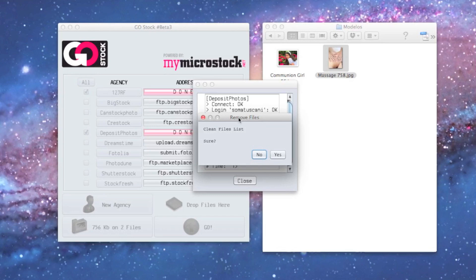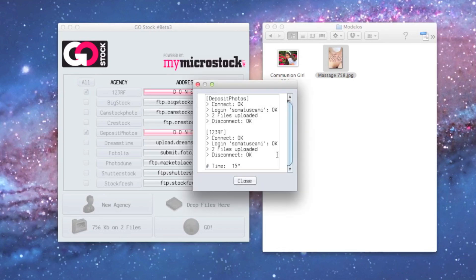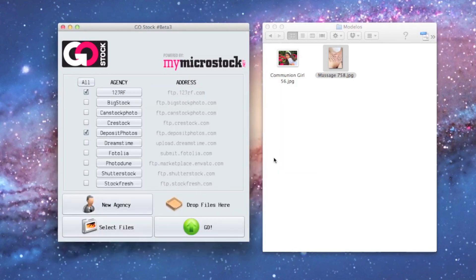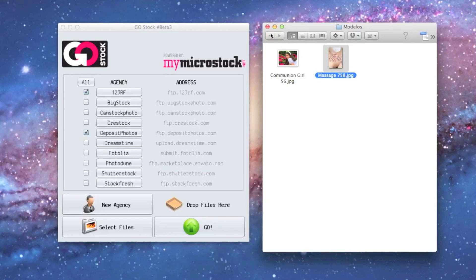When we close, the program asks us if we want to remove the list or just leave it there, because maybe later we can upload these images to some other agencies. Just say yes, and this is all. It's that easy.